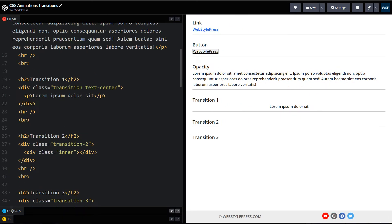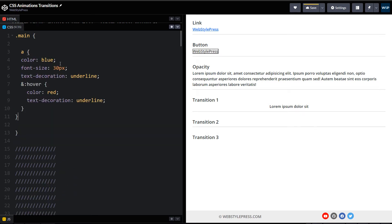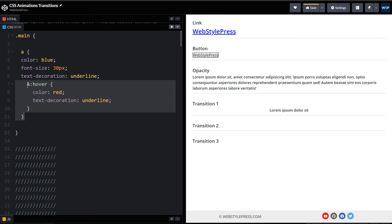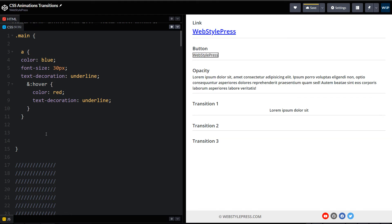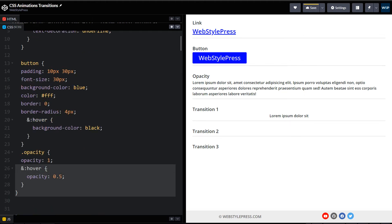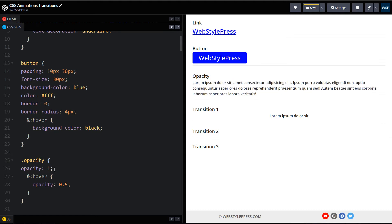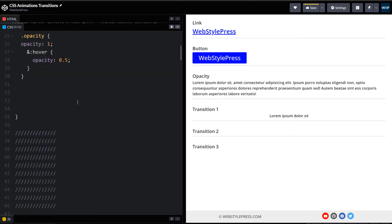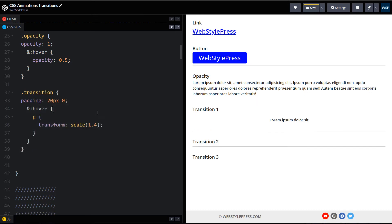Now let's look at the CSS. For the anchor element, the link is blue by default and will turn red on hover. The button has a blue background by default and will change to a black background on hover. The opacity area will change from 100% opacity to half on hover.